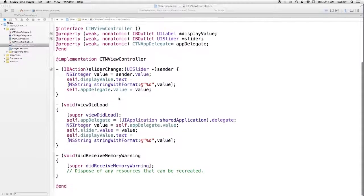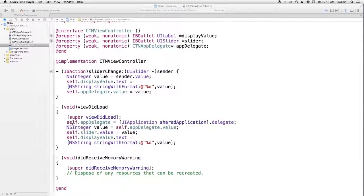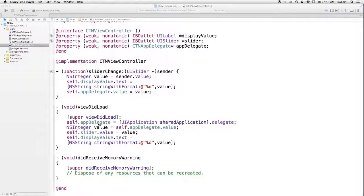In viewDidLoad, which is where the view controller comes up, self.appDelegate equals UIApplication.sharedApplication.delegate. I get it once and have it. Then I retrieve the value defined as a property in the app delegate itself — app delegate.value — and set it equal to a local variable on the stack. I go and change the slider and change the label. So I've pulled a value out of the app delegate, which is our data model in our MVC construct, and set up the user interface.